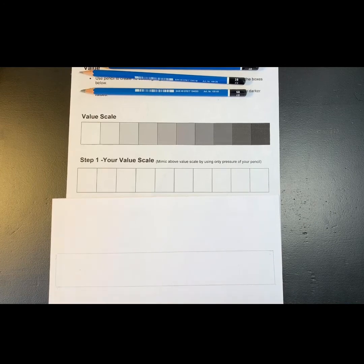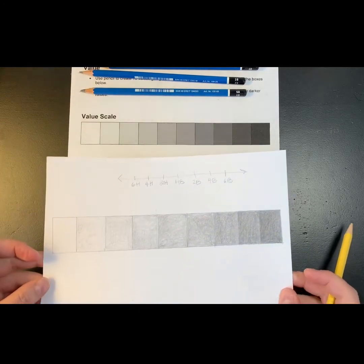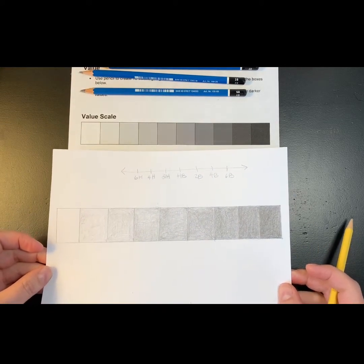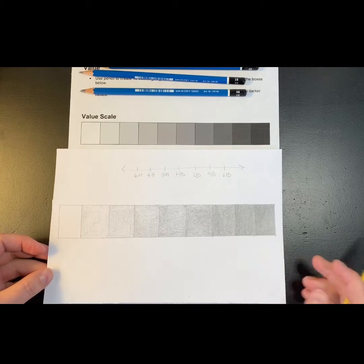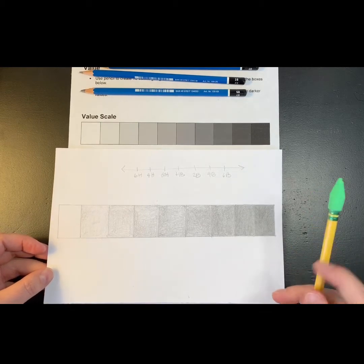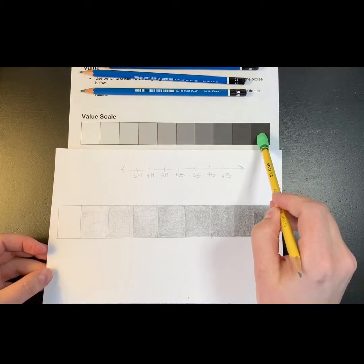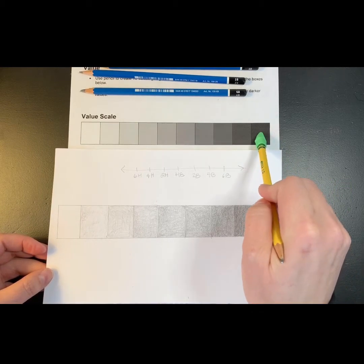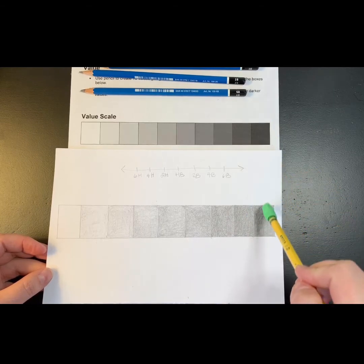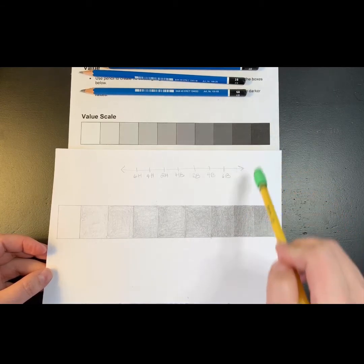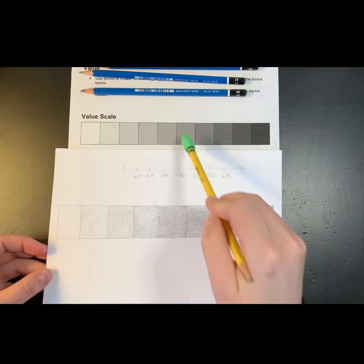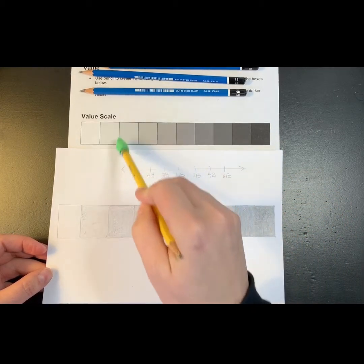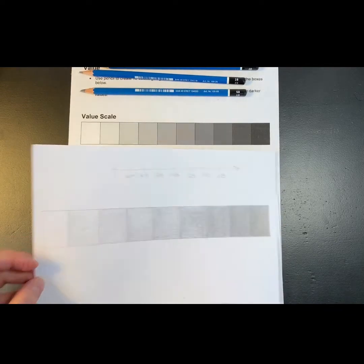You can also go back and take your value scale and compare it to the value scale that I have on this paper. So if you print it out you can put it directly next to it. If not you can leave it on your computer screen and you can try to make those values similar.